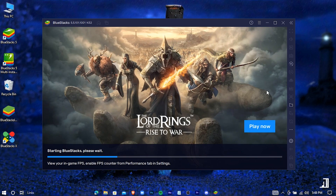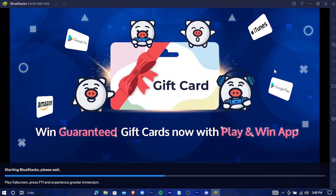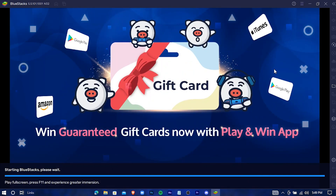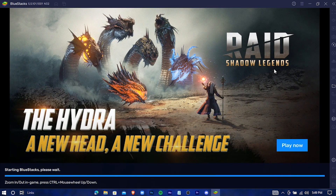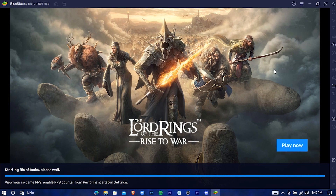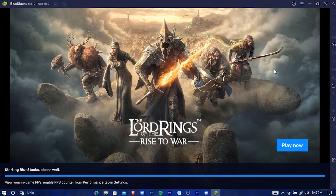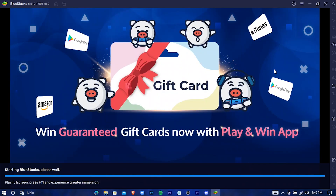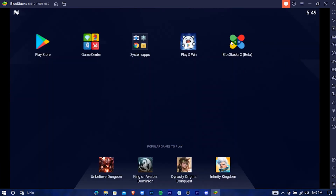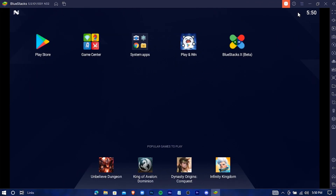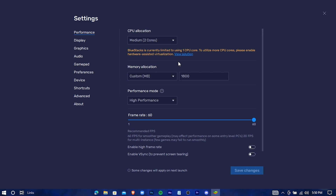Now it's loading. Here it is — BlueStacks. You can go to its settings from here. You can change any settings in here.